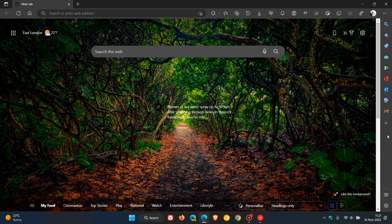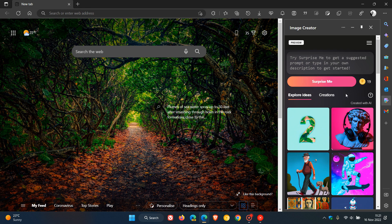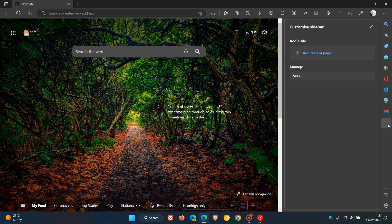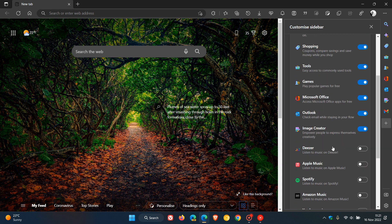The latest addition to the sidebar is the new image creator, which is the Bing image creator. This currently seems to be on a controlled server-side update, as I'm not seeing the image creator on my Windows 10 device, only on my Windows 11 device, and it doesn't seem to be currently attached to any recent update to the browser.